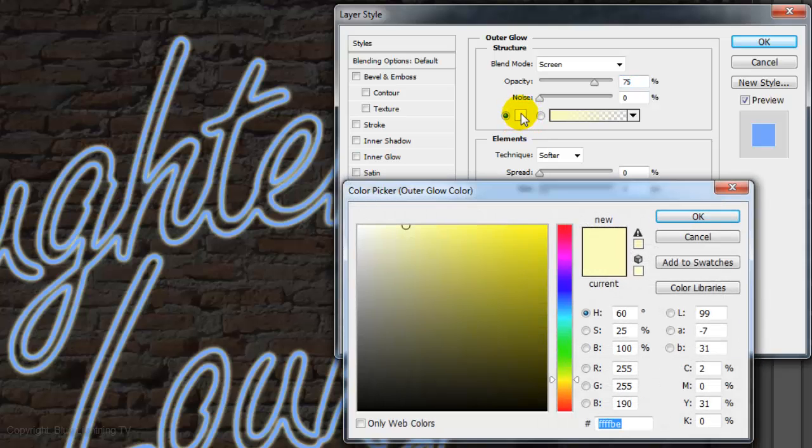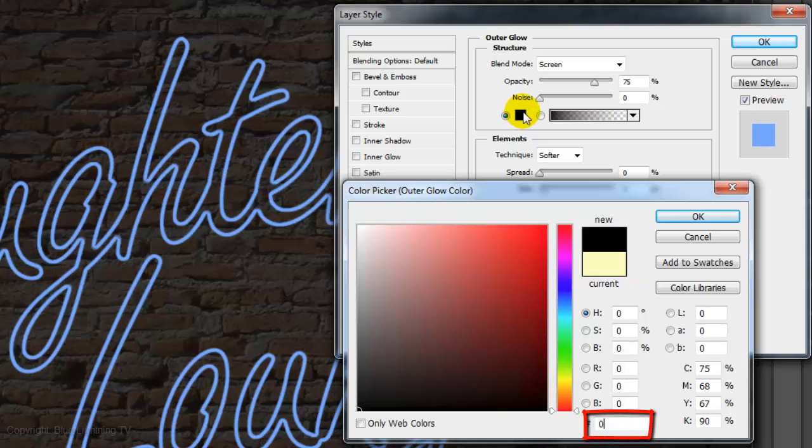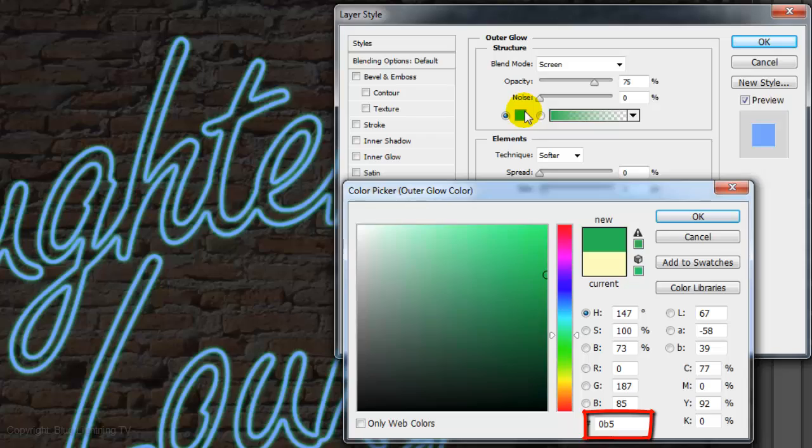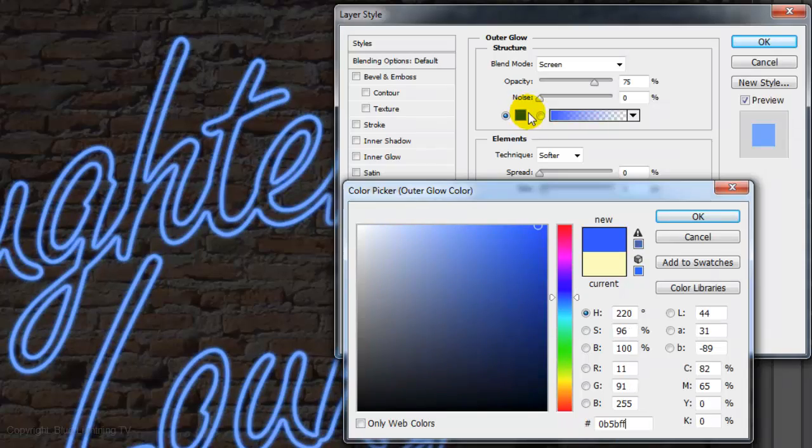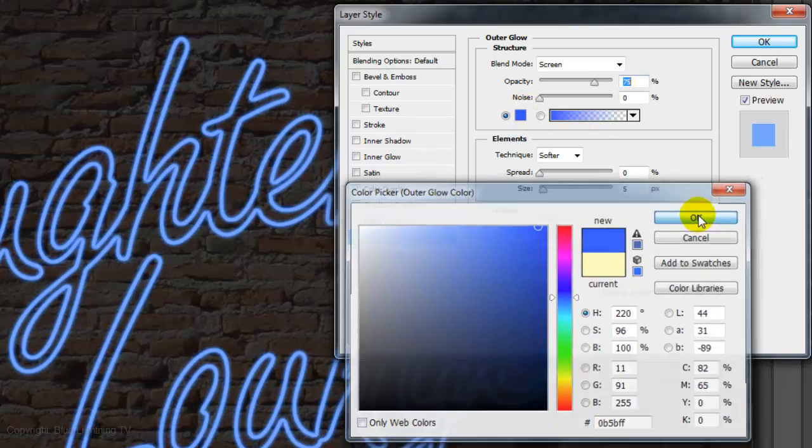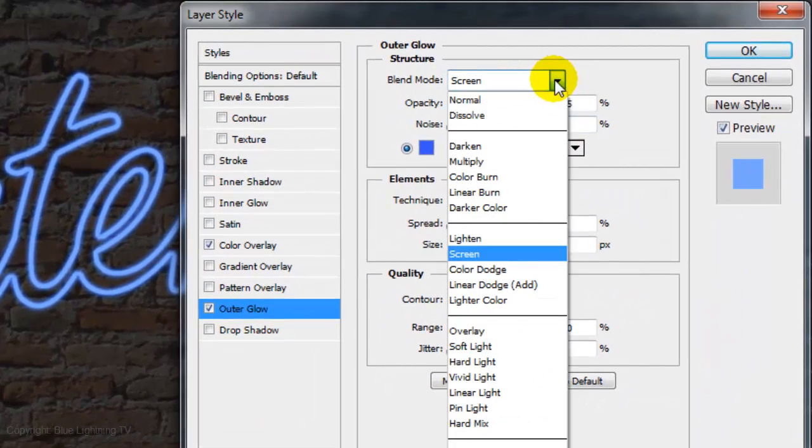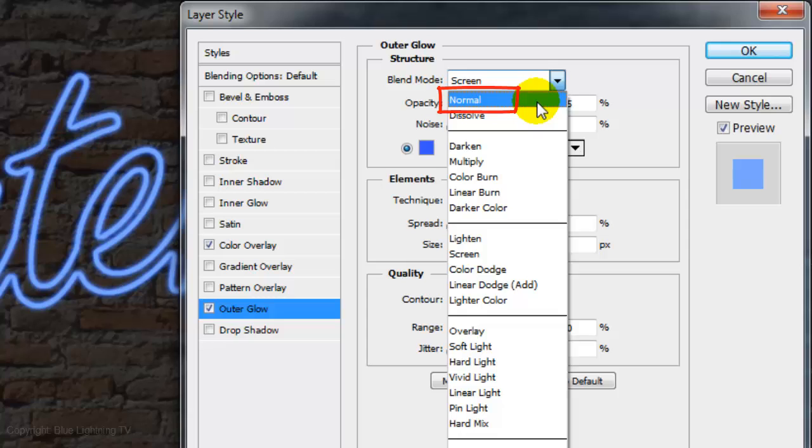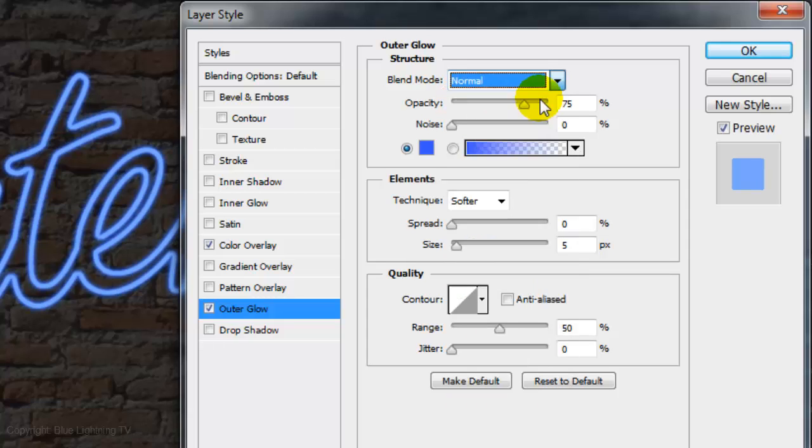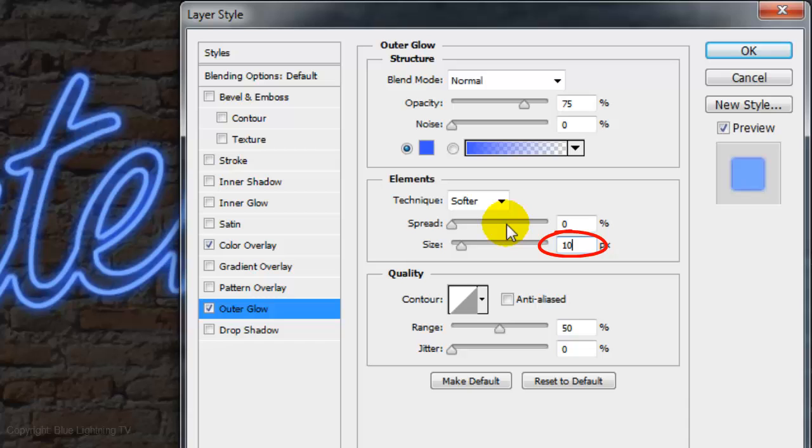Click Outer Glow and the color box. Pick a slightly darker or richer shade of the same color as you picked just before. For mine, I'll type in 0B5BFF. The Blend Mode is Normal, the Opacity is 75% and the Size is 10 pixels.